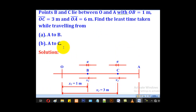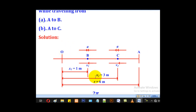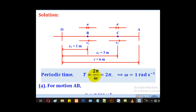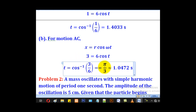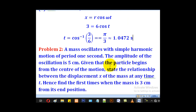For part (ii), motion from A to C: the displacement from the mean position at C is 3 meters. Using x equals 3, r equals 6, and omega equals 1, making t the subject gives t equal to pi over 3, which rounds to approximately 1.0472 seconds.